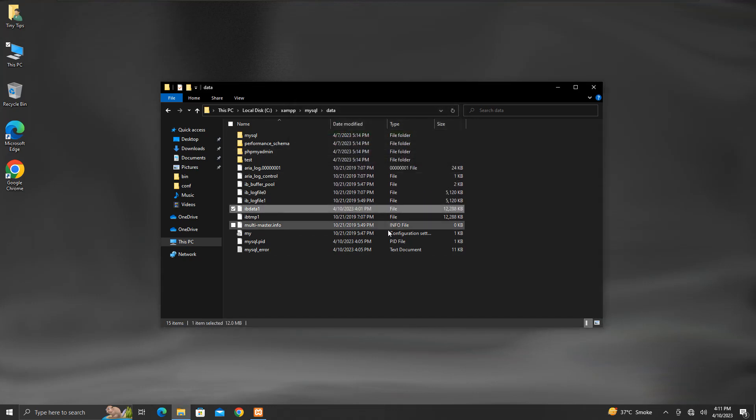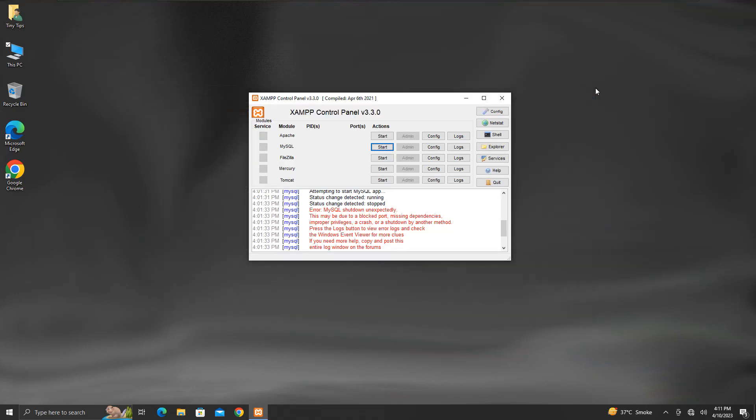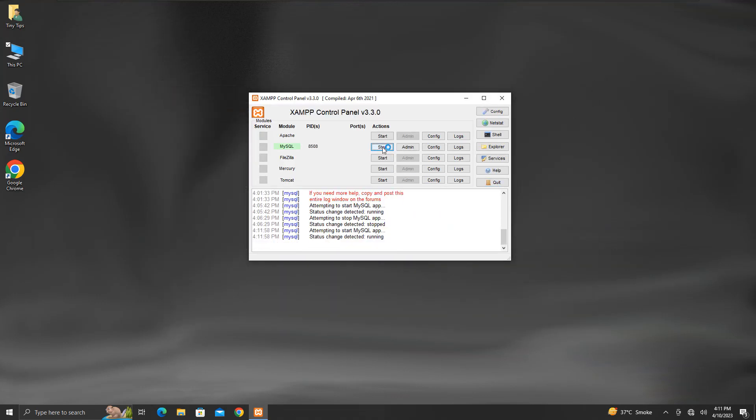The process is completed. Now try starting the MySQL service from the XAMPP control panel. This time, MySQL service should be able to start and keep running. These were a few methods that we could follow to resolve MySQL shutdown unexpectedly error in XAMPP.